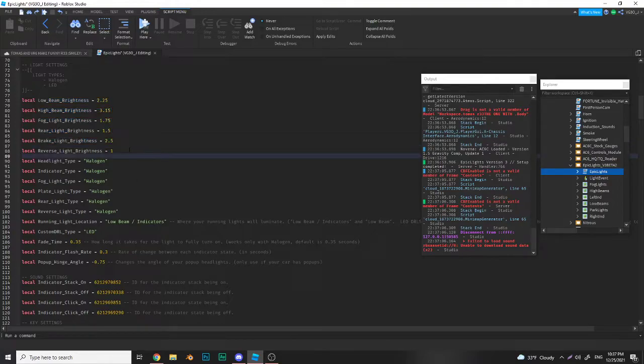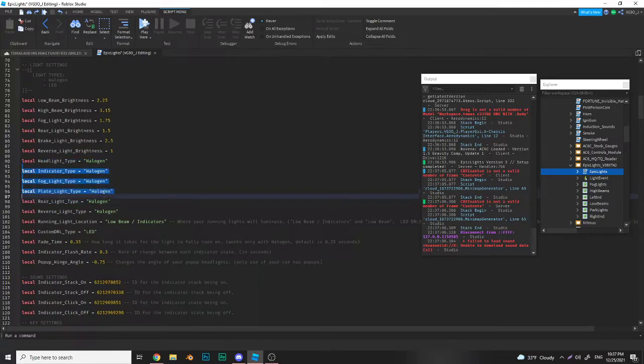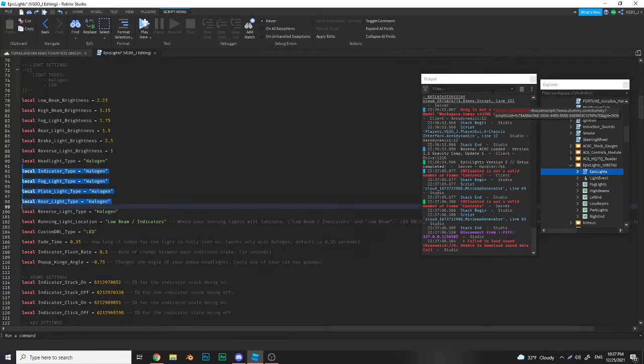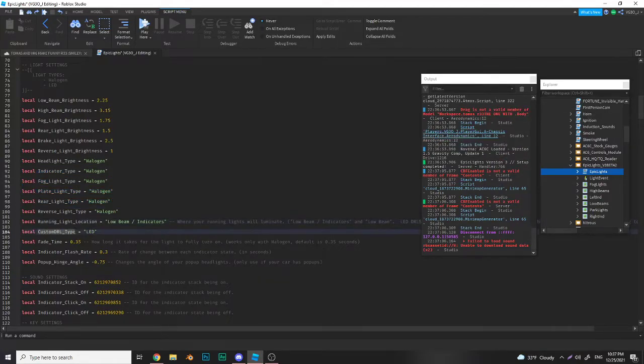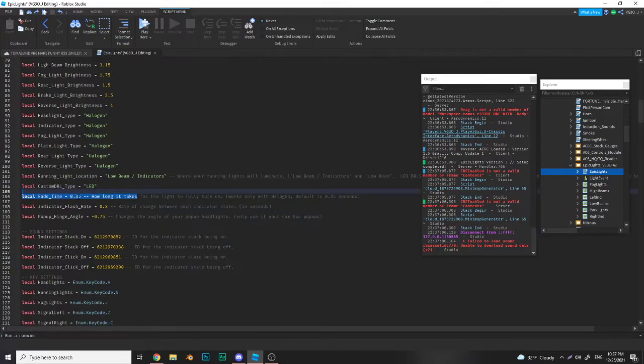Now here's where you change your headlights. LEDs do work now, I fixed them, so if you want to change them to LEDs there you go. Custom DRLs work now as well and you can change the custom DRL type to either LED or halogen, whatever you want to do.